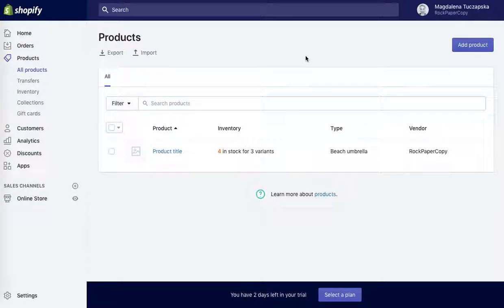Hey guys, this is Maggie from Rock Paper Copy and in this video I'm going to show you exactly how to add related products to your product page in Shopify.